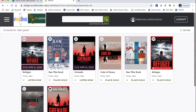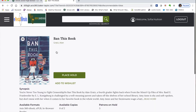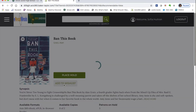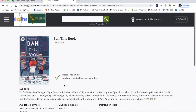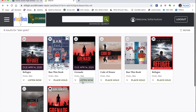If you want to save a book for later, you can add it to your wish list. Select the book and instead of placing a hold or checking it out, choose 'Add to Wish List.' This saves it so you can come back to it when you're ready.